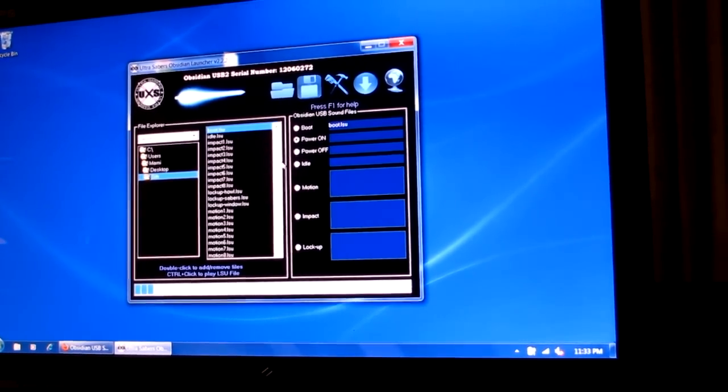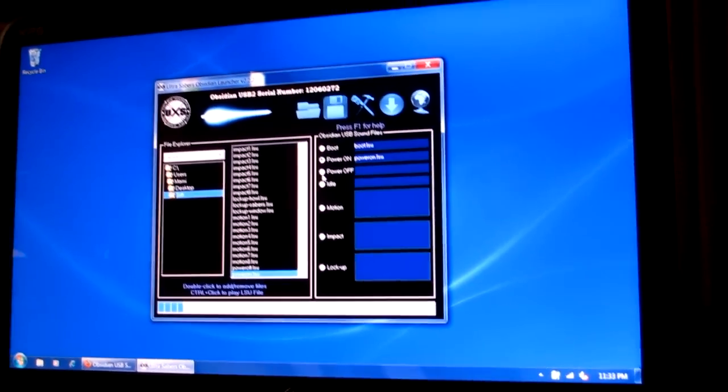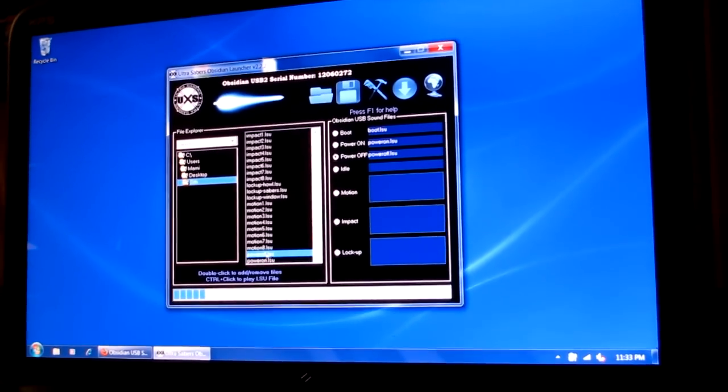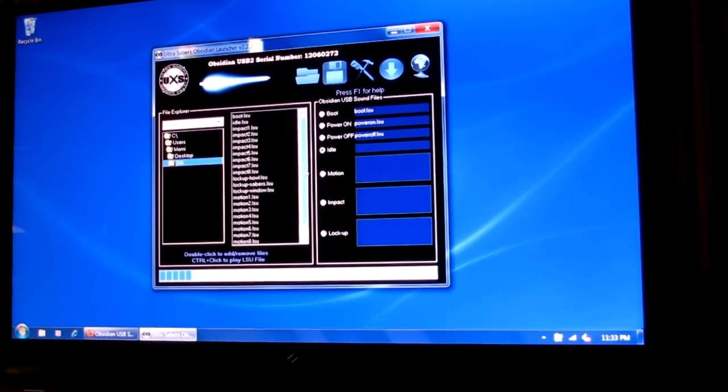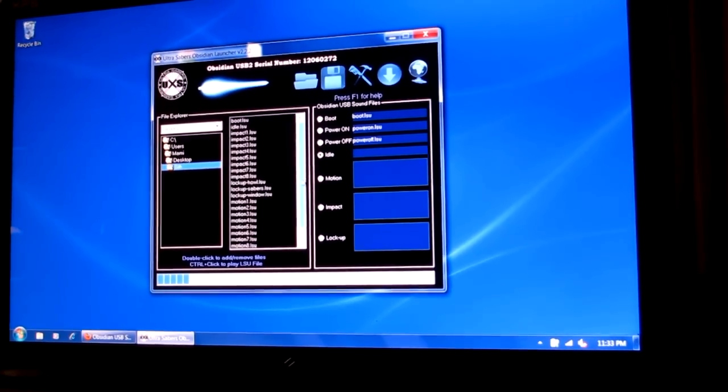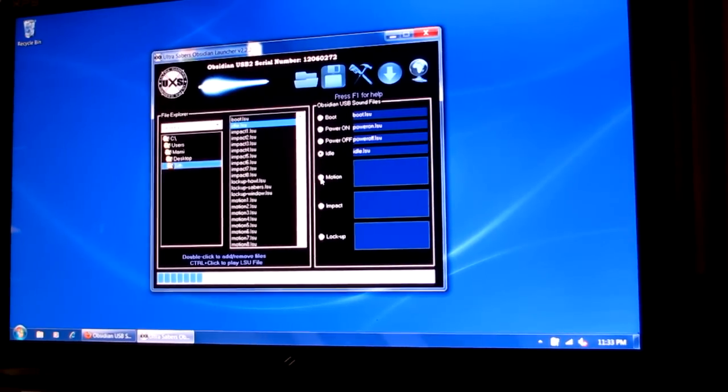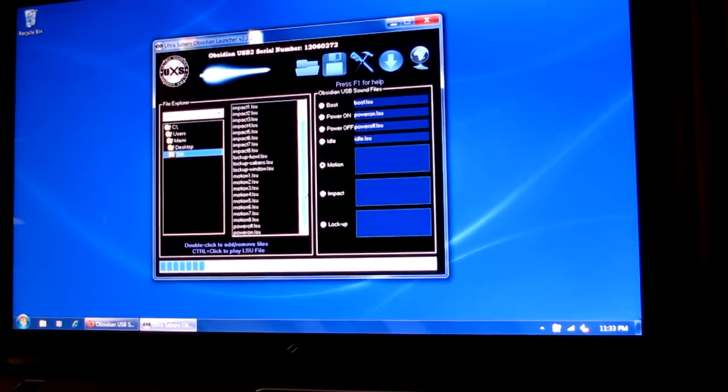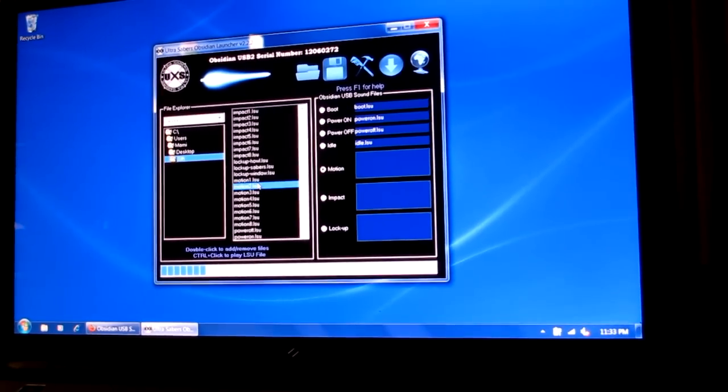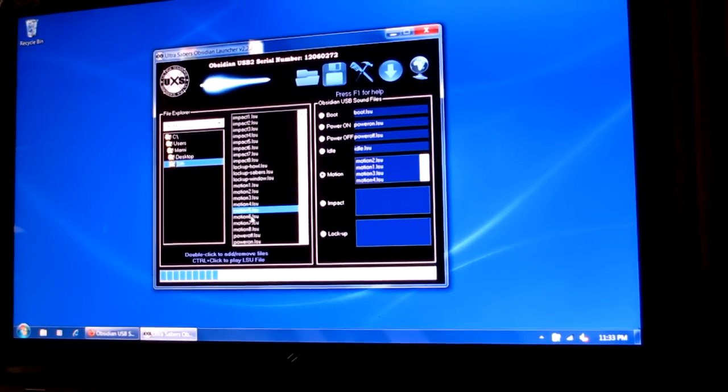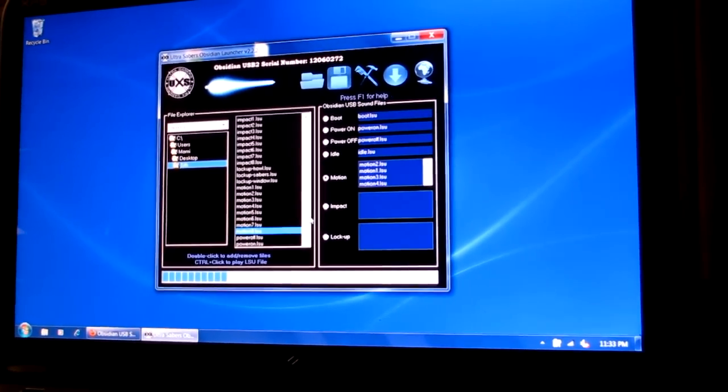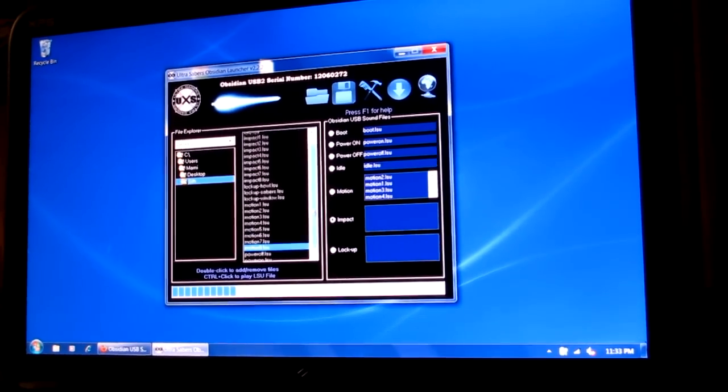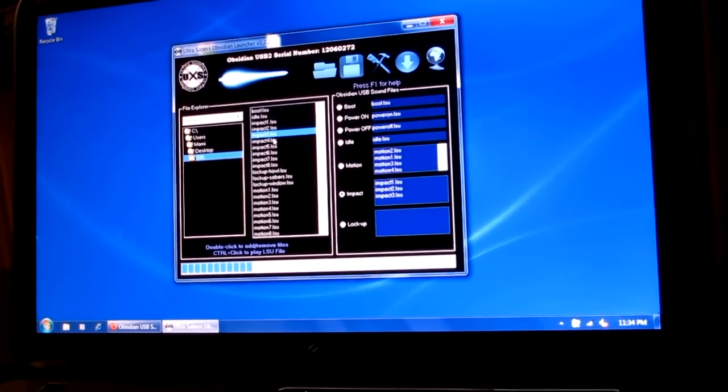And here are all the sound files. You need to move each correlating file over here onto your USB, your Obsidian USB boot file. Power on, it's down here, power on. These are in alphabetical order. Power off. Idle, it's sometimes called the hum. Let's go ahead and find that here. It's actually labeled idle. Sometimes it's also called the hum. So idle and hum are both the same. Motion sounds are also called swing sounds. So they may be labeled motion or swing. You can put as many in there as you wish, just limited by the amount of memory on the soundboard. Impact sounds are also called clash sounds sometimes.